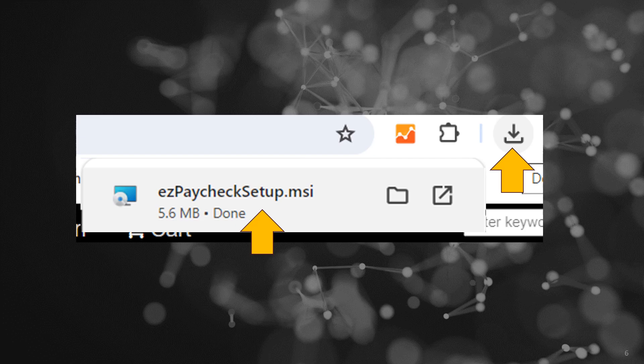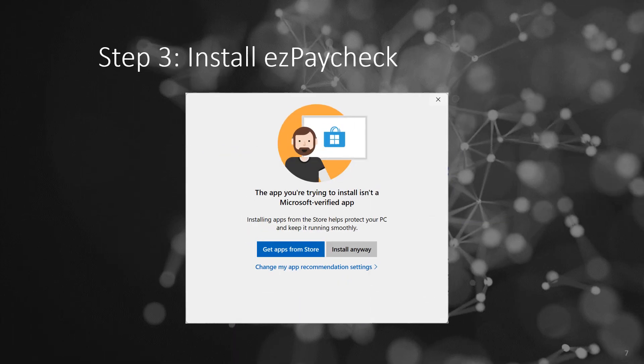Step 3: Install Easy Paycheck. If you encounter an alert stating that Easy Paycheck is not listed in the Microsoft Store, confidently click Install Anyway to proceed.